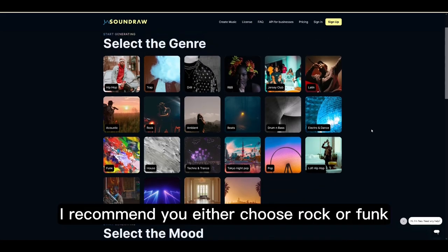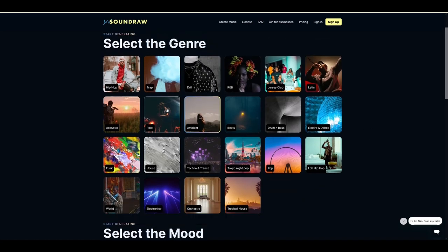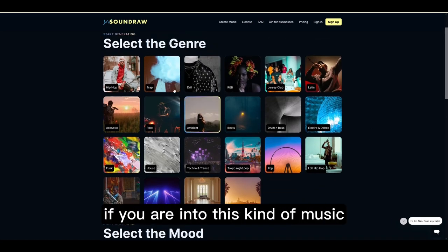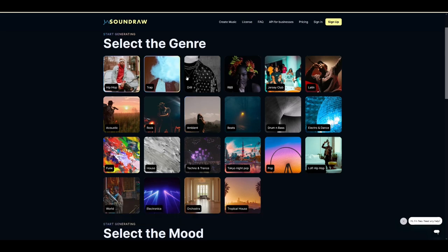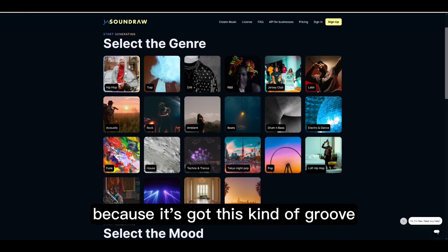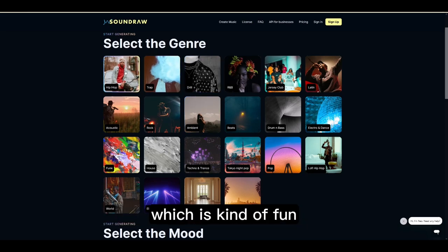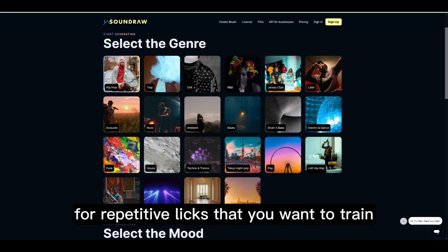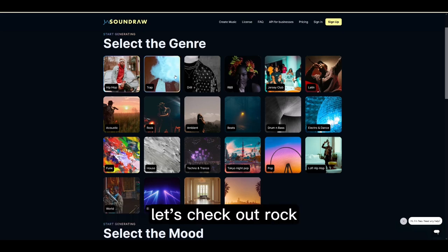For the jump tracks I recommend you either choose rock or funk, or maybe ambience if you're into that kind of music. But even hip-hop is sometimes useful because it's got this kind of groove, which is fun for repetitive licks that you want to train. Let's check out rock.